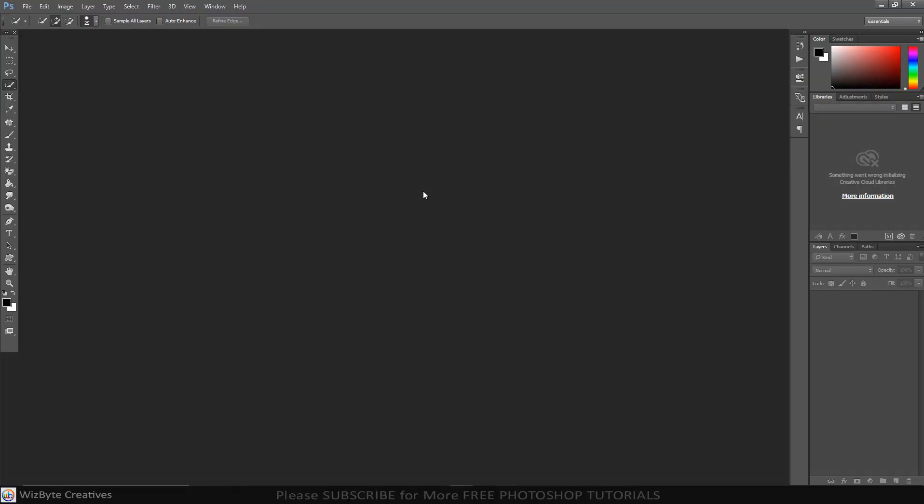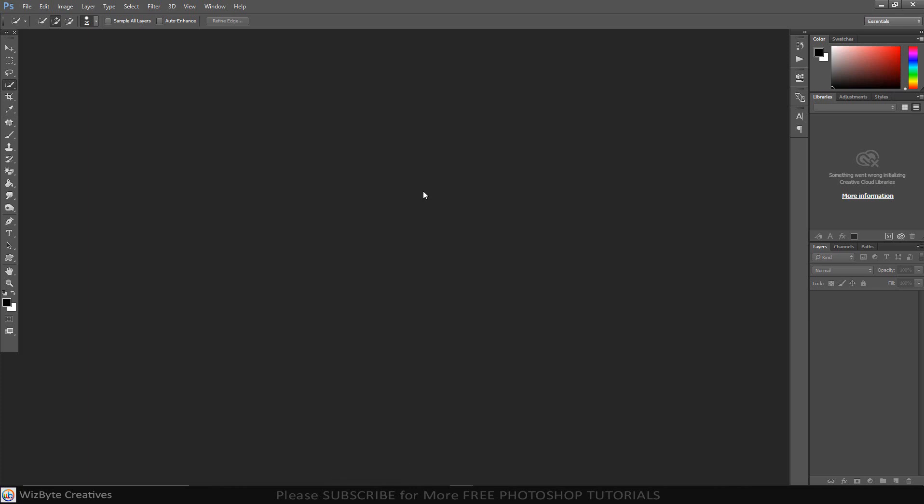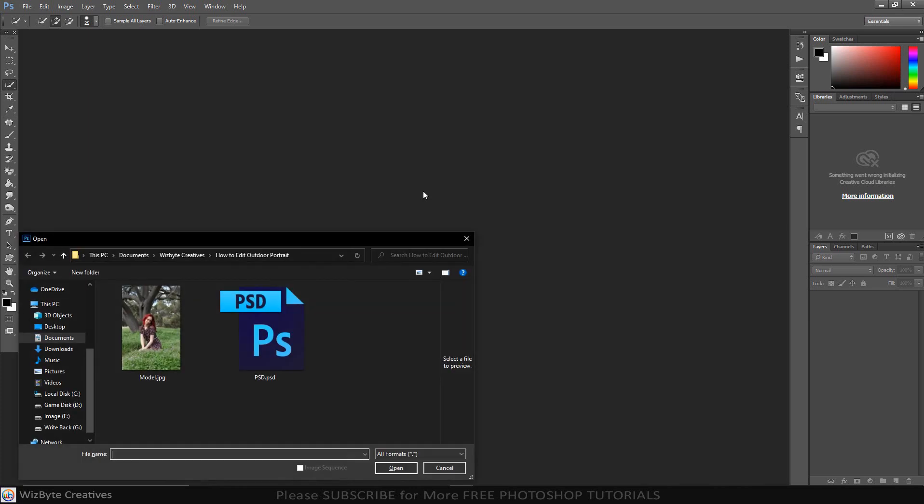The first step is open your photo by pressing CTRL or CMD O. You can also go to File and Open.